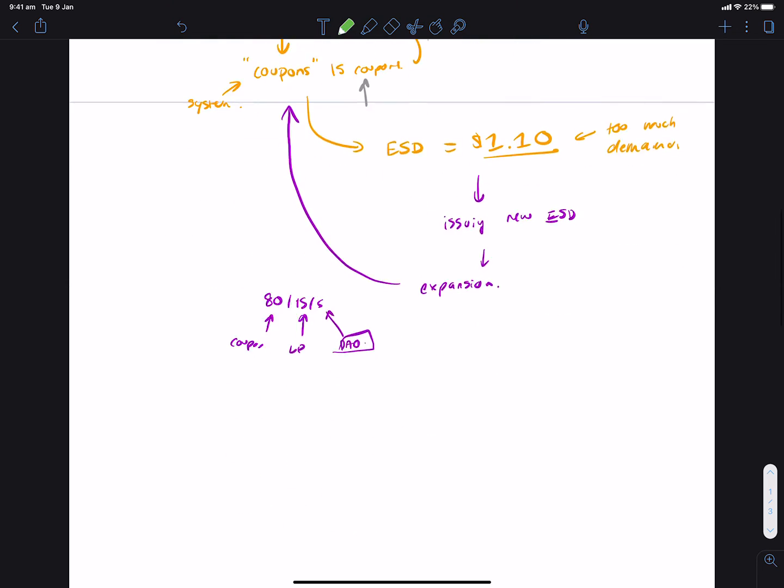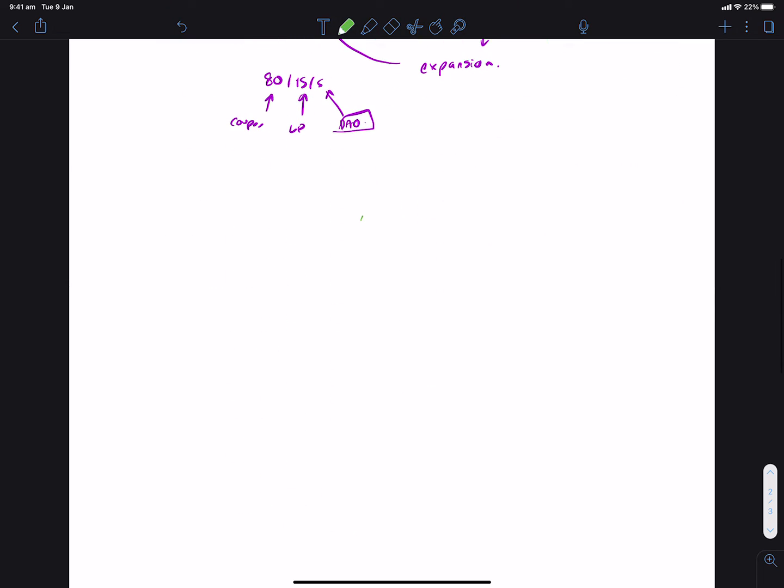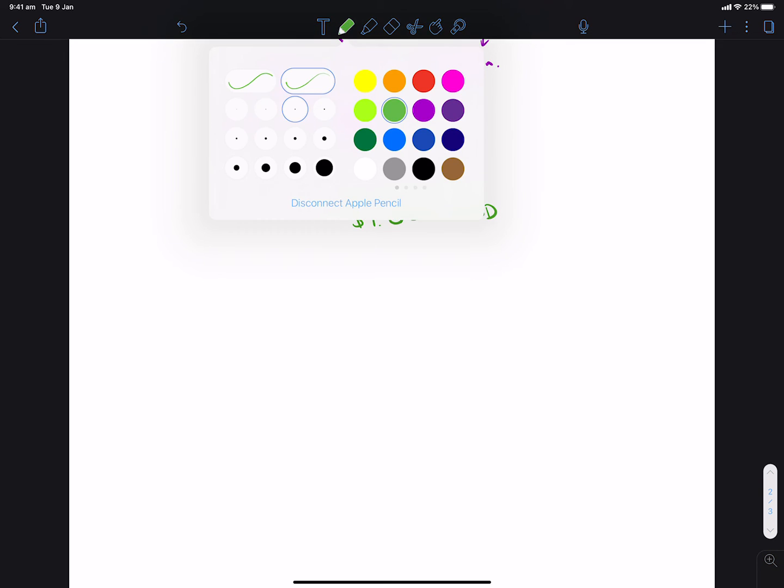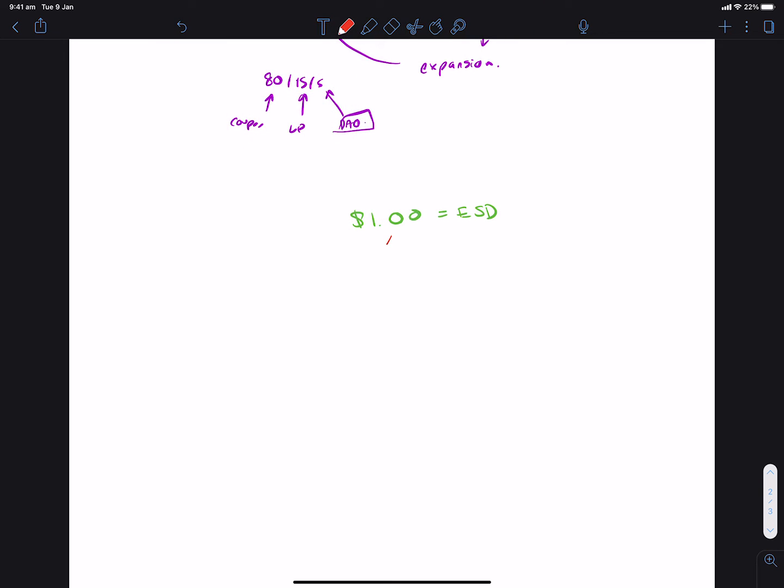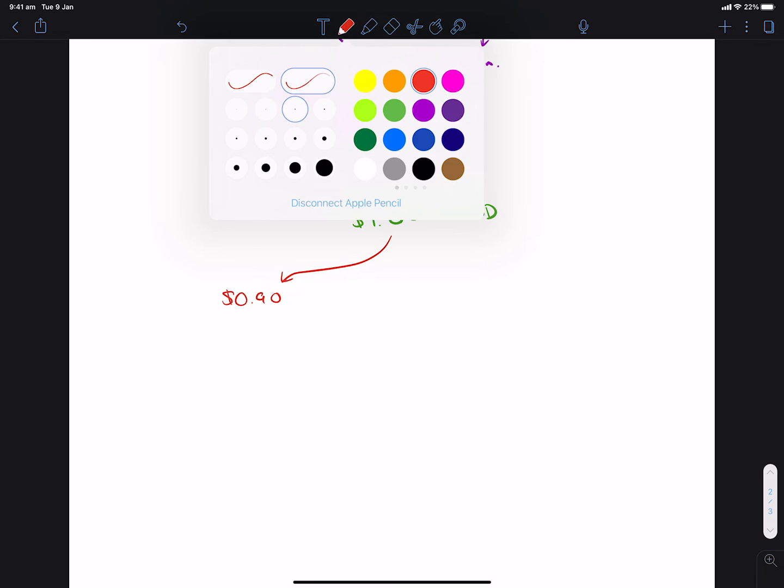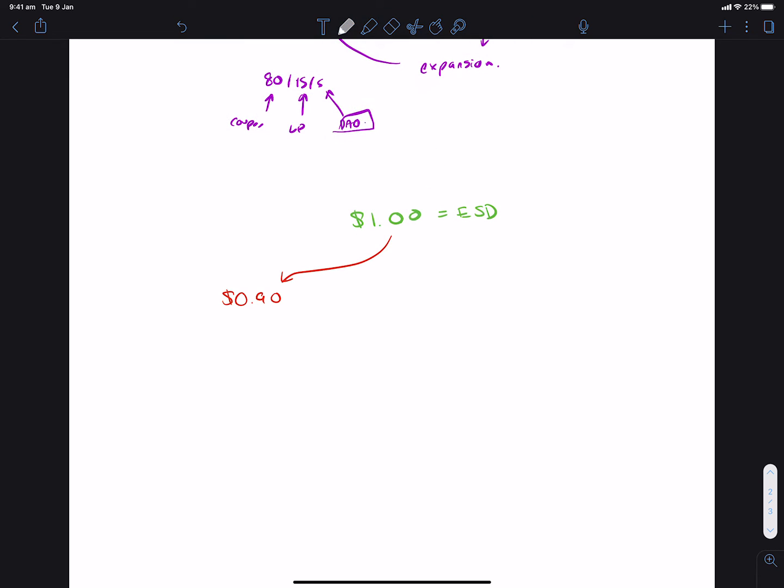So, just to re-summarize, you have the stablecoin that's meant to be worth $1. And unfortunately, not enough people care about the stablecoin, so it trades at $0.90. So what the system says is, hey, buy our coin, lock it up, so it can go to $1, and when it does, we give you more of our stablecoin.